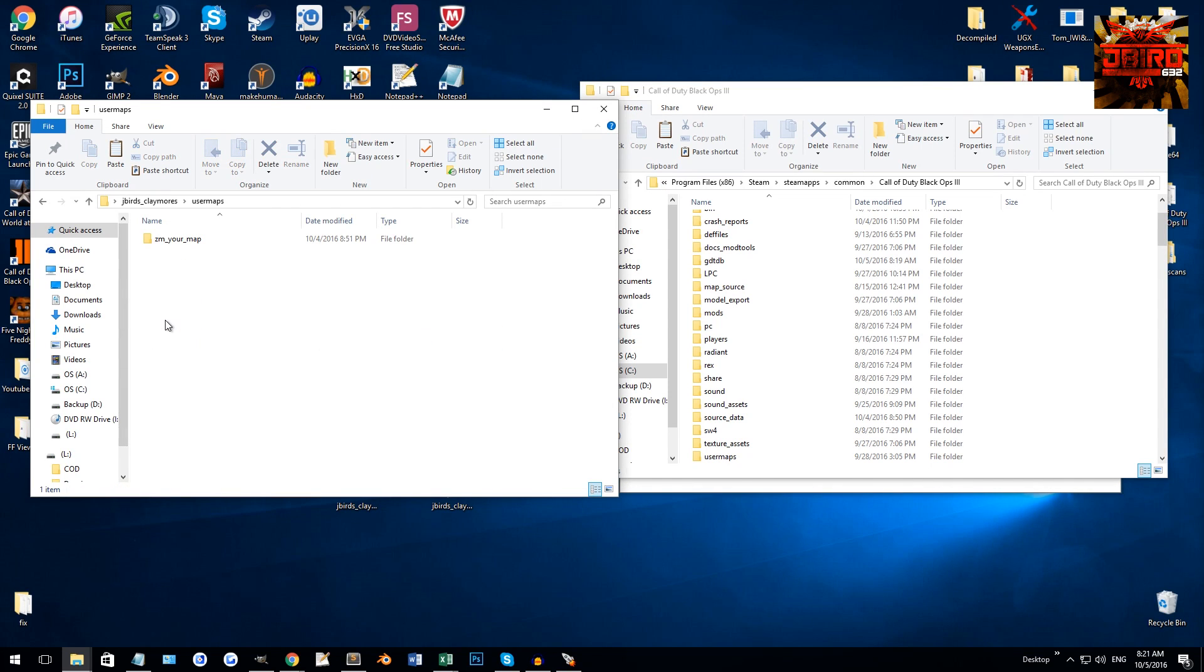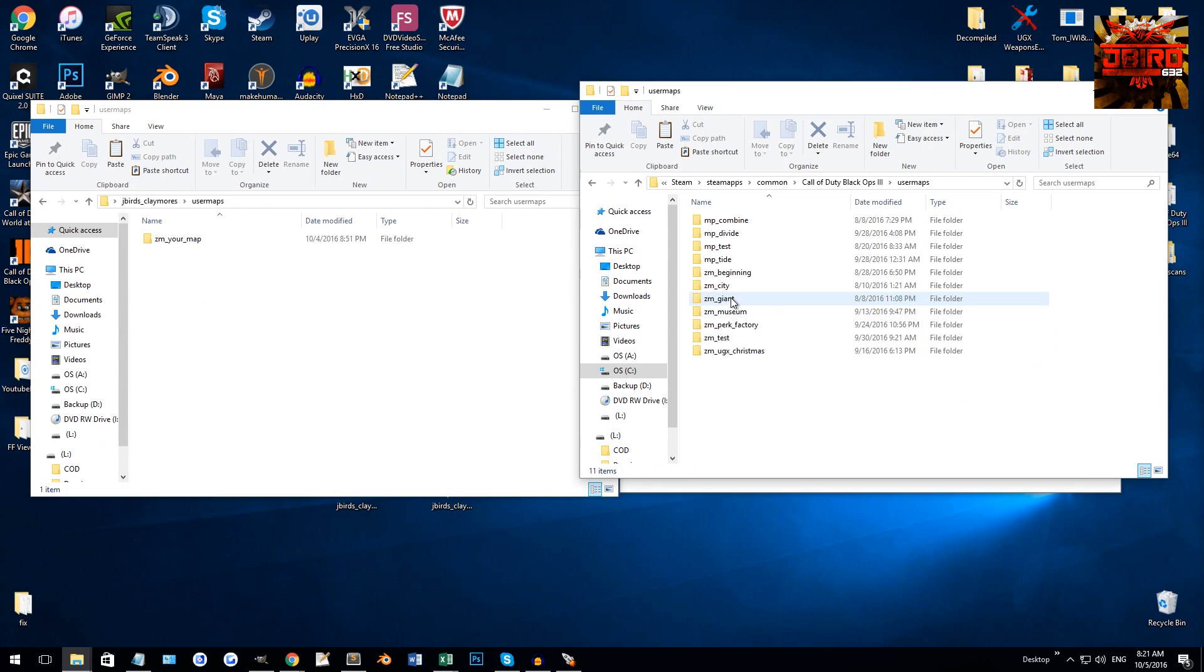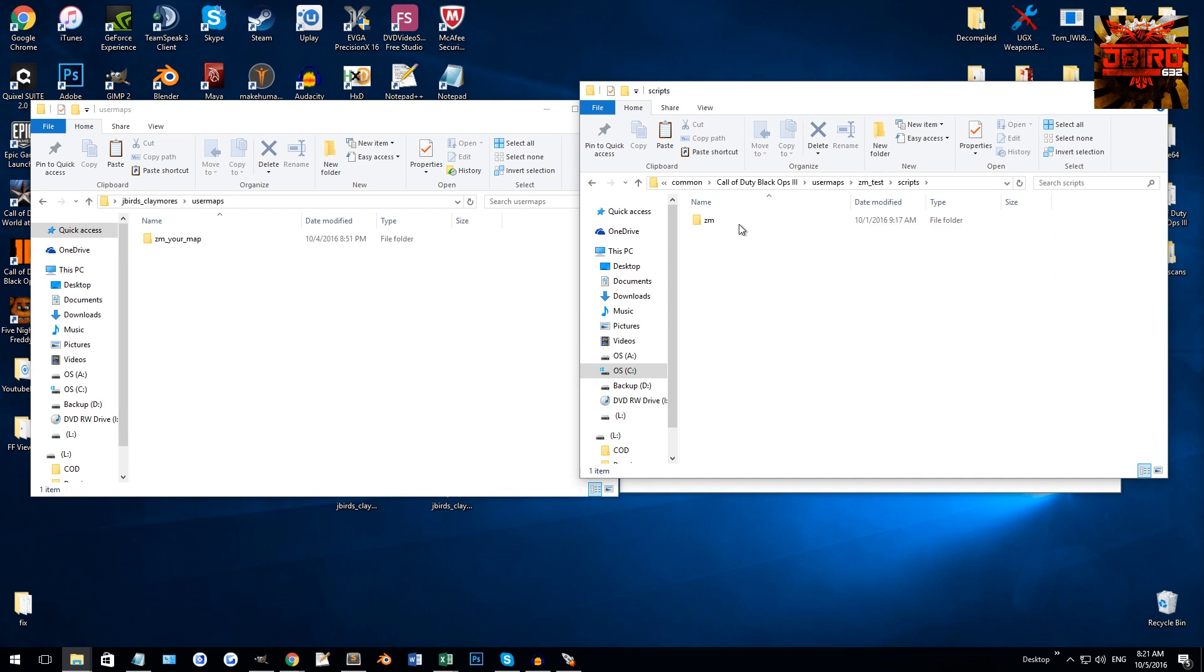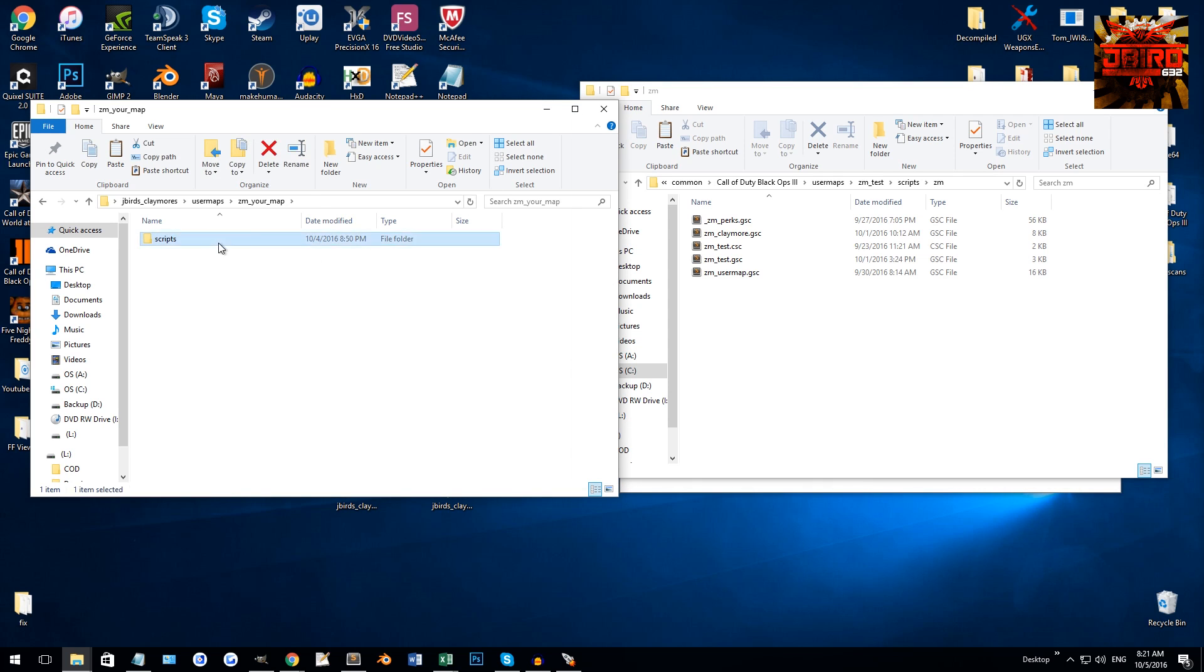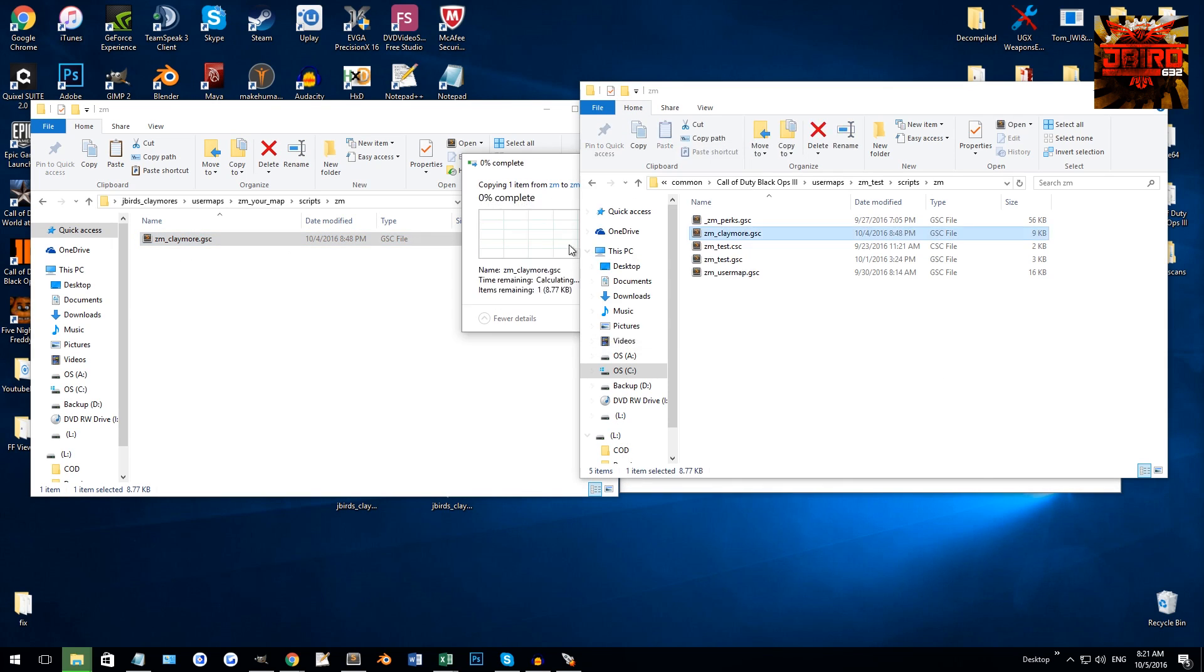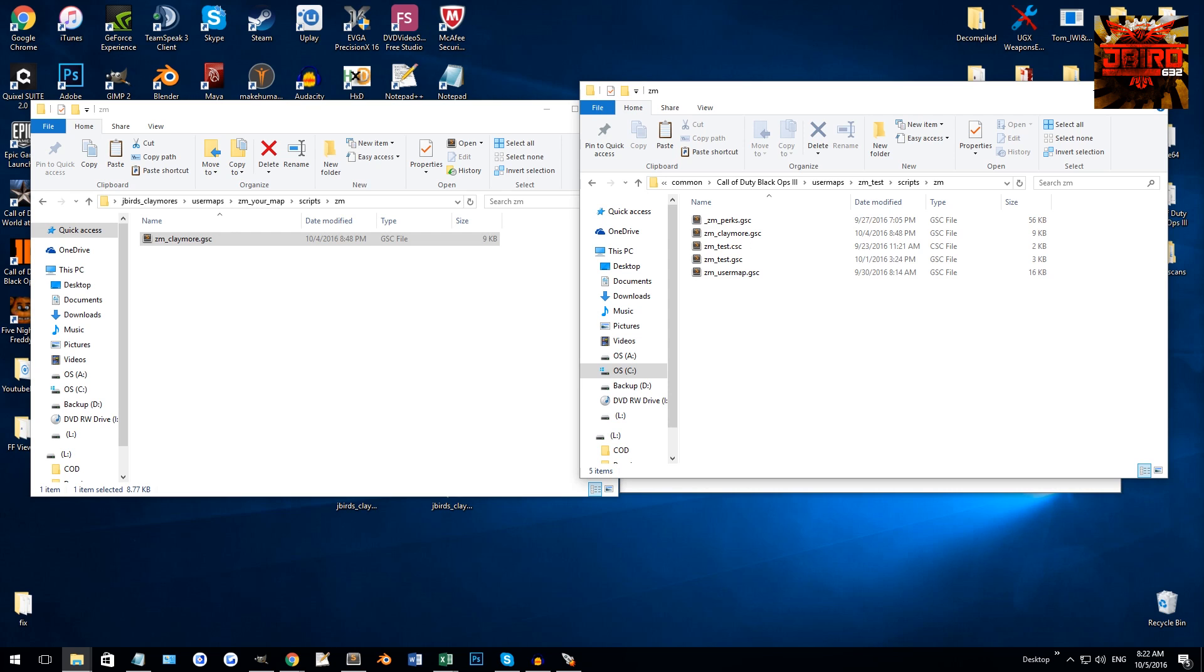Once you've done that, open up the user maps folder and go to the user maps folder here and find your map - so mine's going to be zm_test, and then scripts/zm. You're going to want to copy over the claymore script. I'm just going to do it again because I might have had an older version in here.